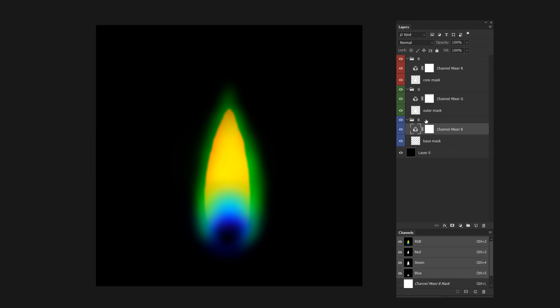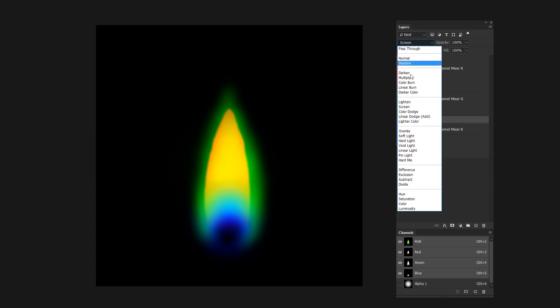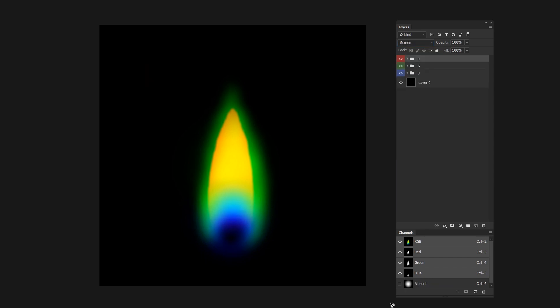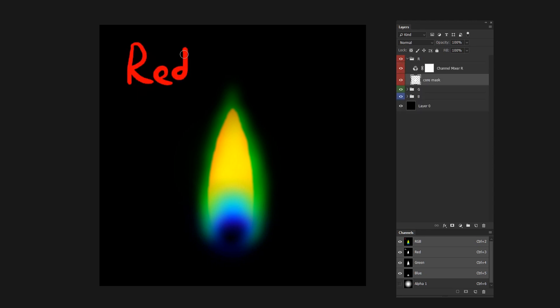The only other thing to do is to make sure that each group uses a screen blending mode. Now that that's set up, anything you paint white inside that group will only contribute to that particular channel.